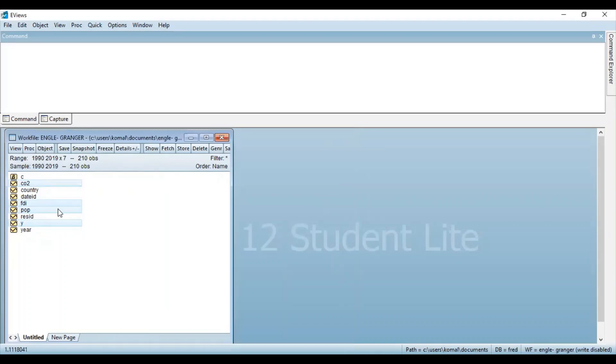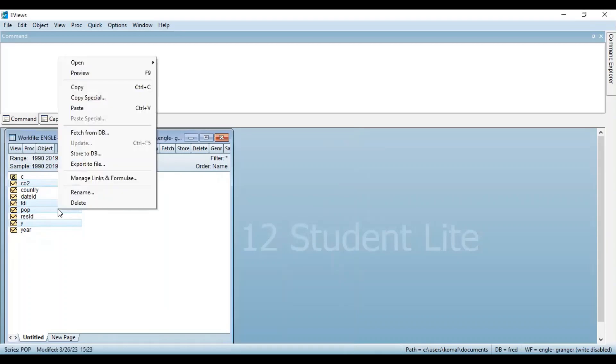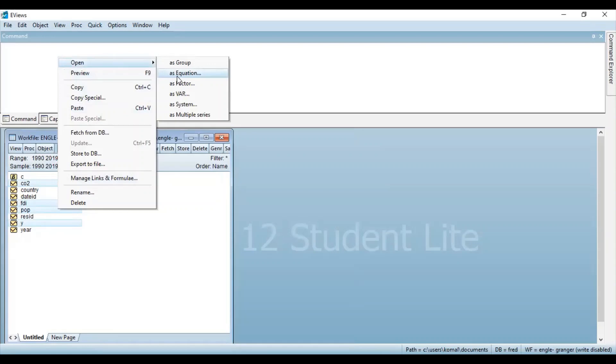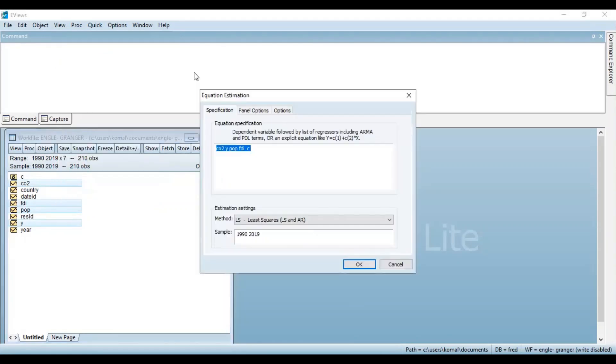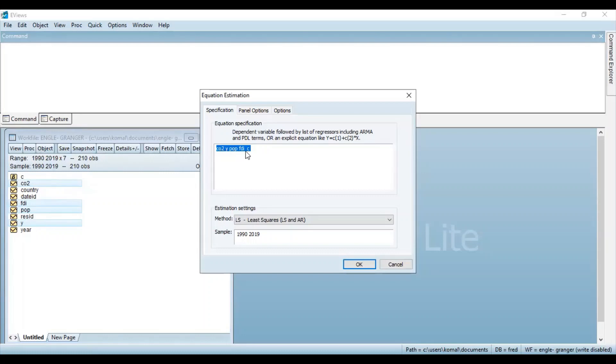You can open these selected variables as equation. The variables are already selected. And so the first procedure is to run the regression model using the ordinary least square method. So this is the equation wherein the first one represents the dependent variable and rest three are the independent variables. And C here is for the constant term.